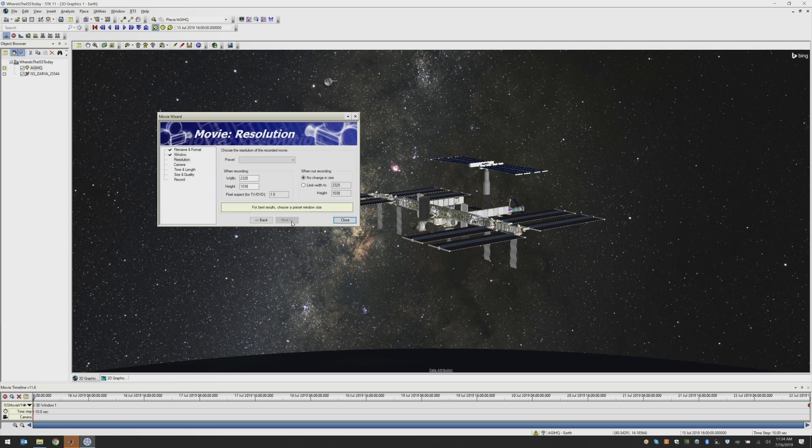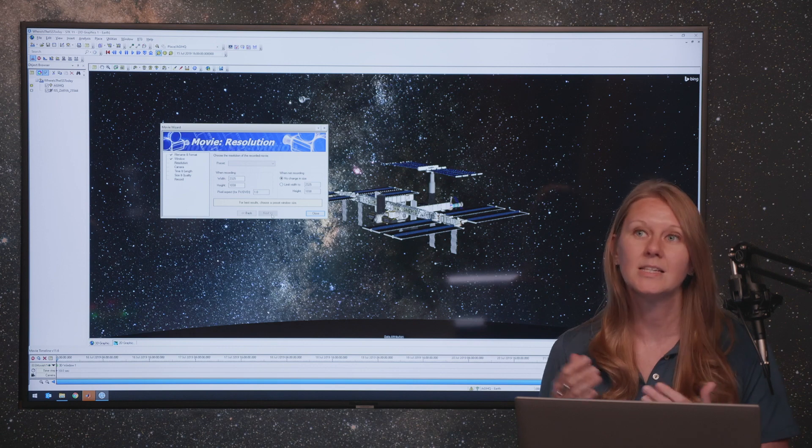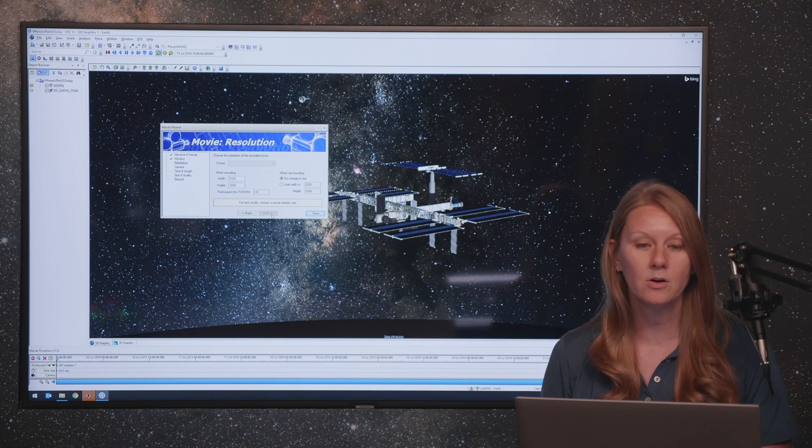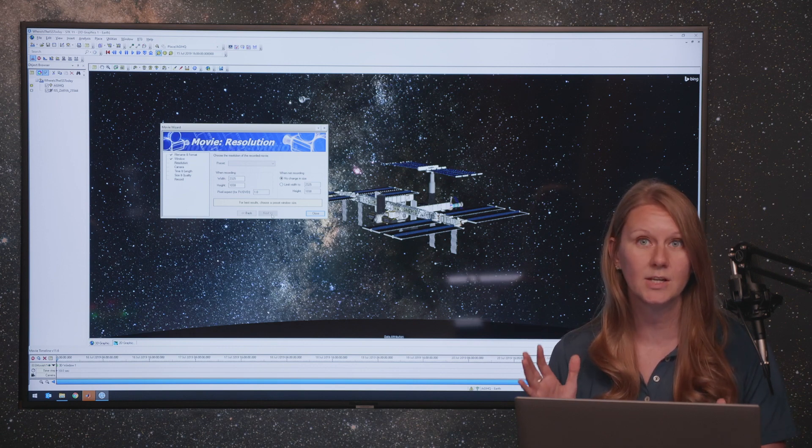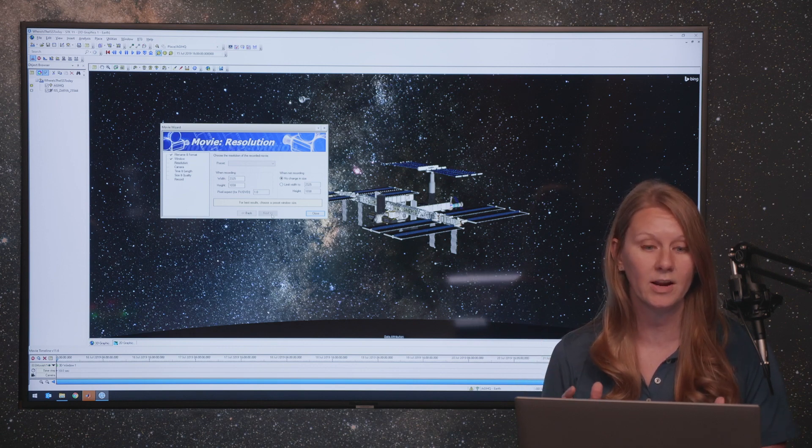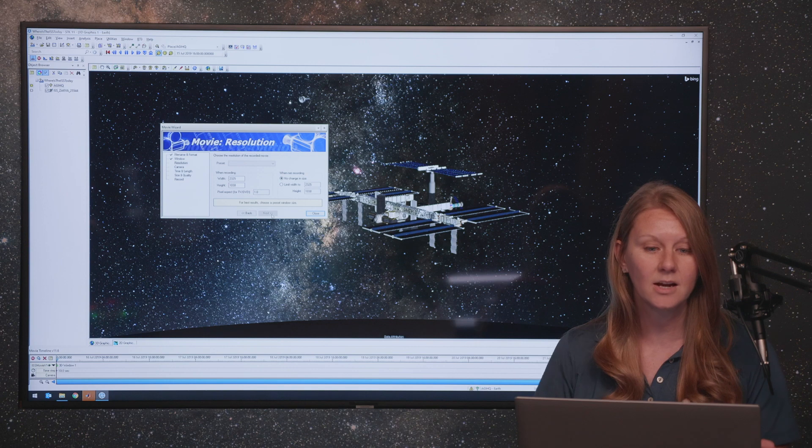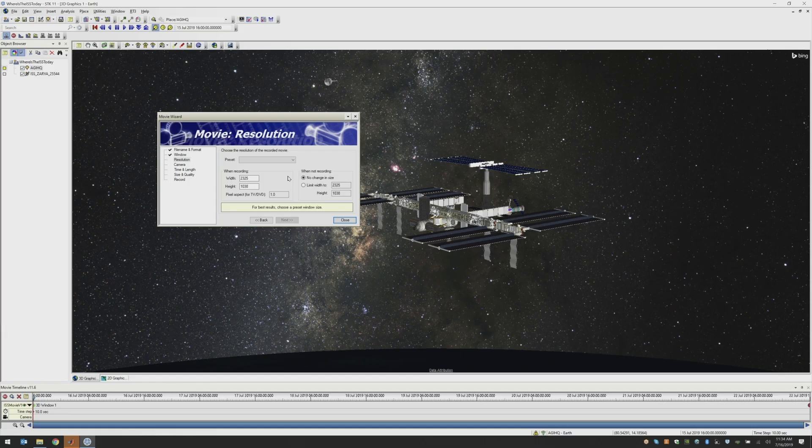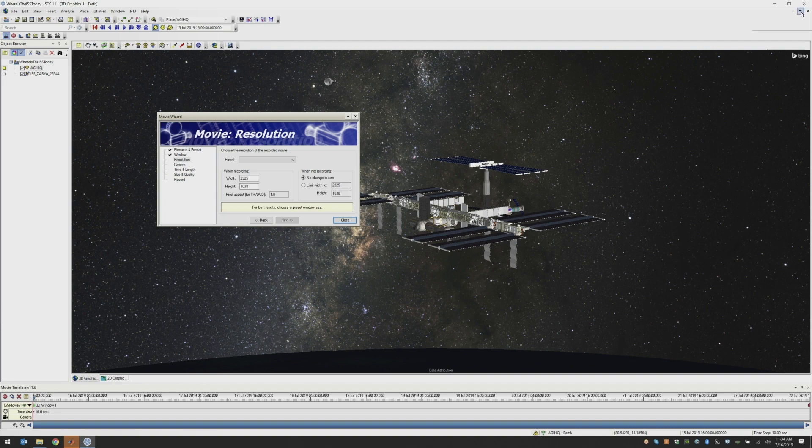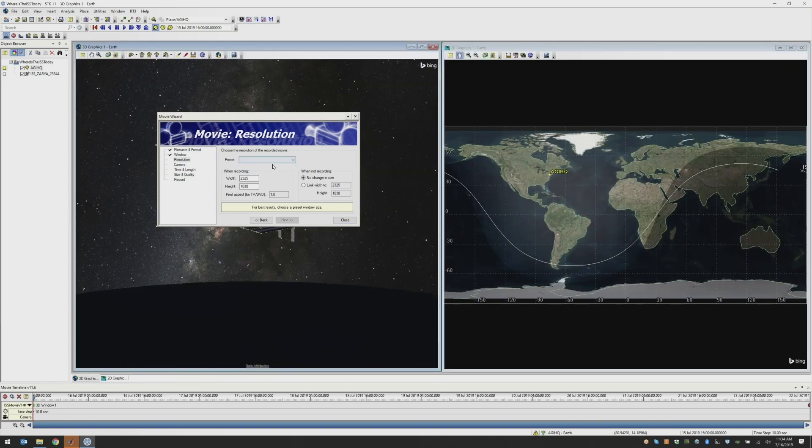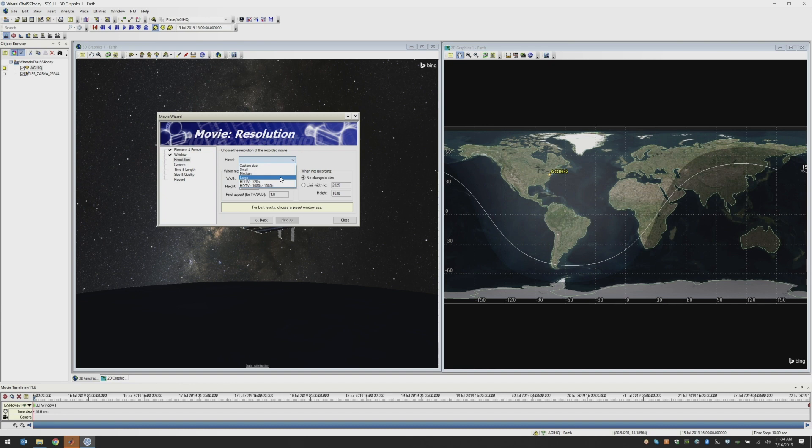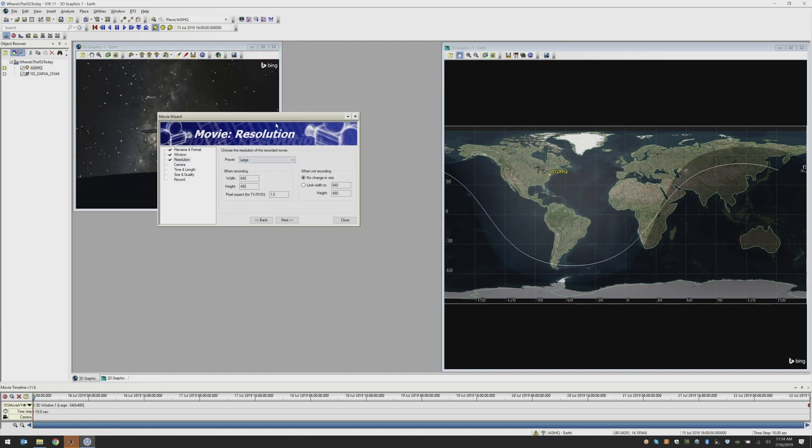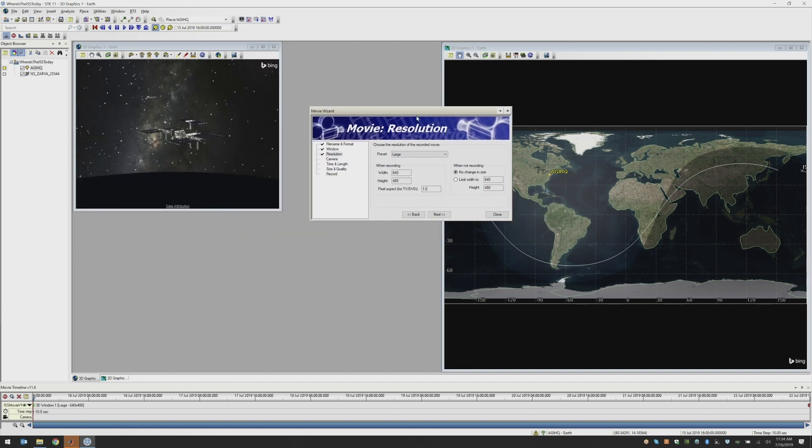The next thing it wants you to do is choose the resolution for your movie. Since my 3D window is full size in my screen right now, it'll show me the width. And that's not one of your standard recording sizes. So I'm going to unmaximize my 3D window and then choose one of our presets, our large preset option. And you can see that SDK has automatically resized your window for that preset size, the large size being a 640 by 480 pixel size.